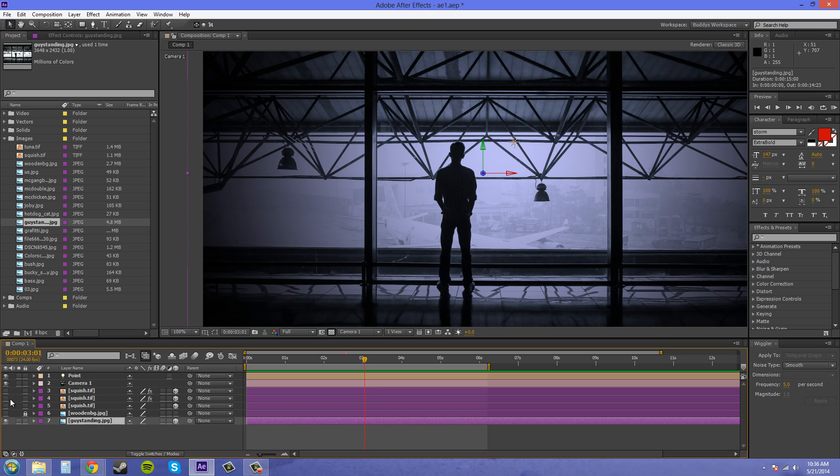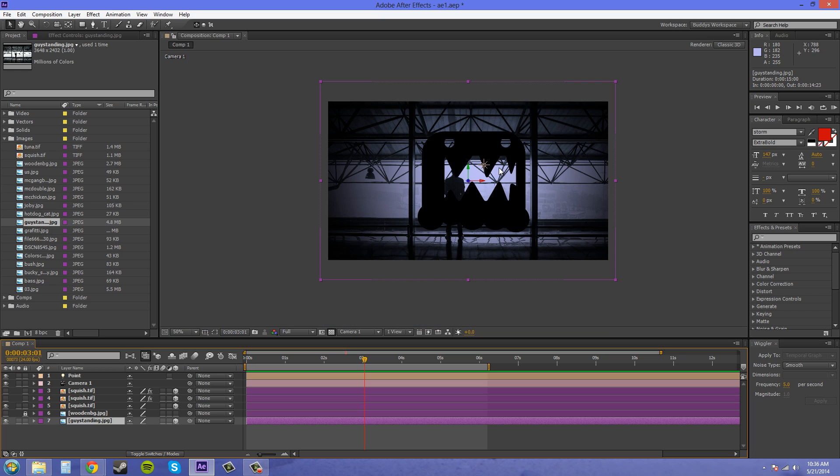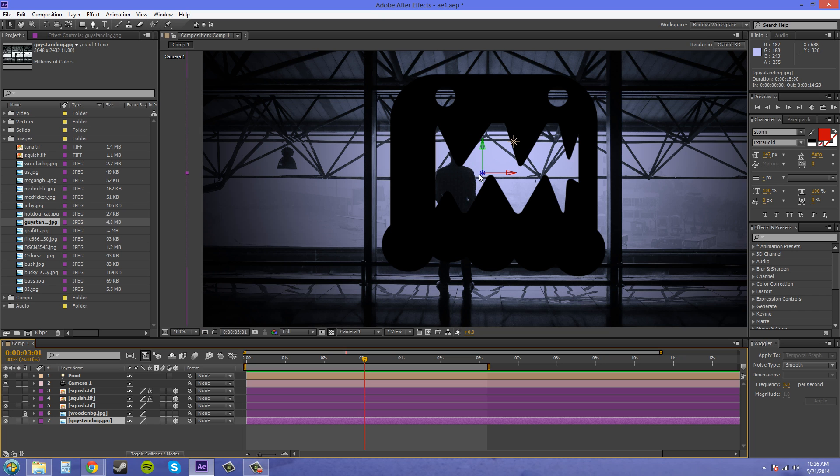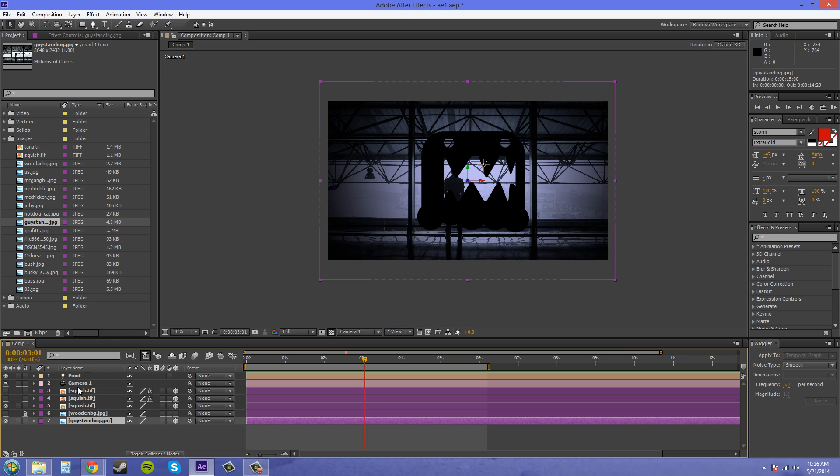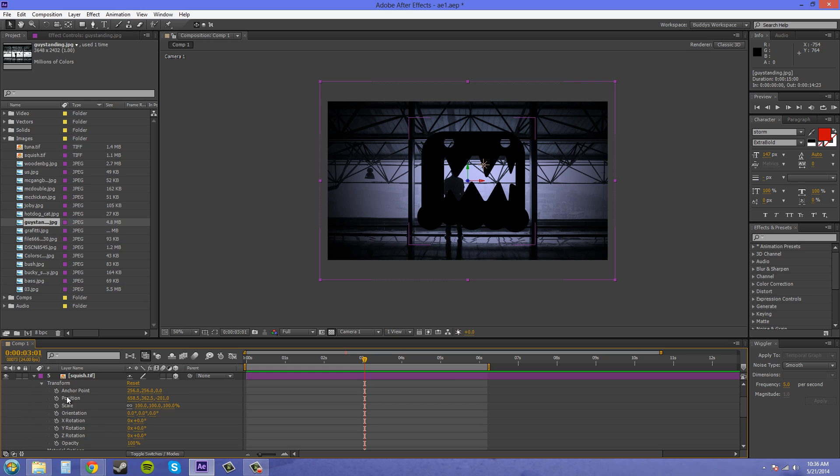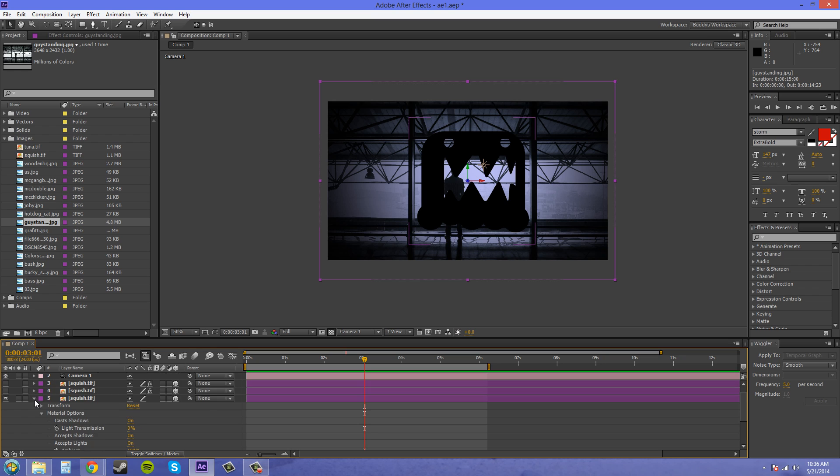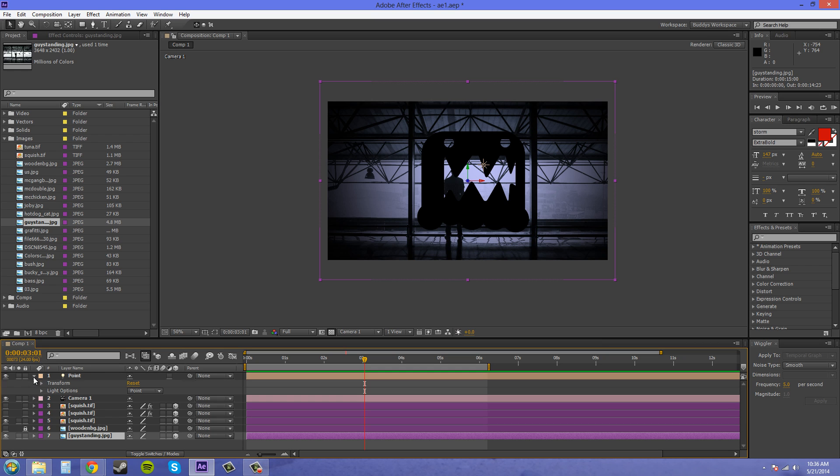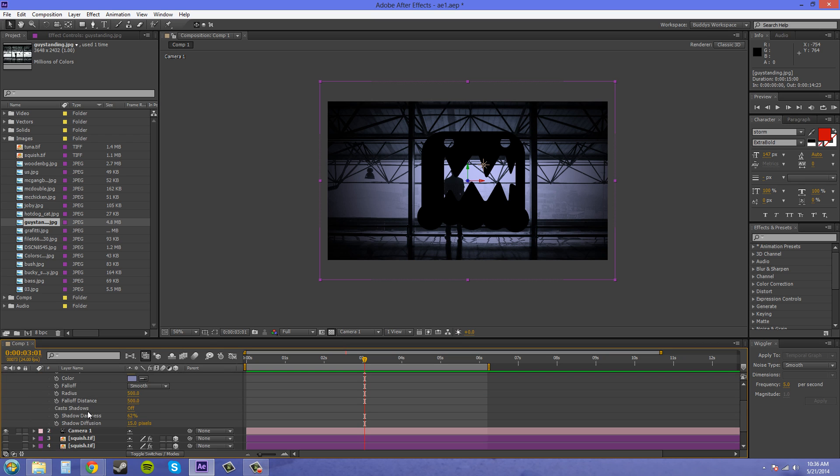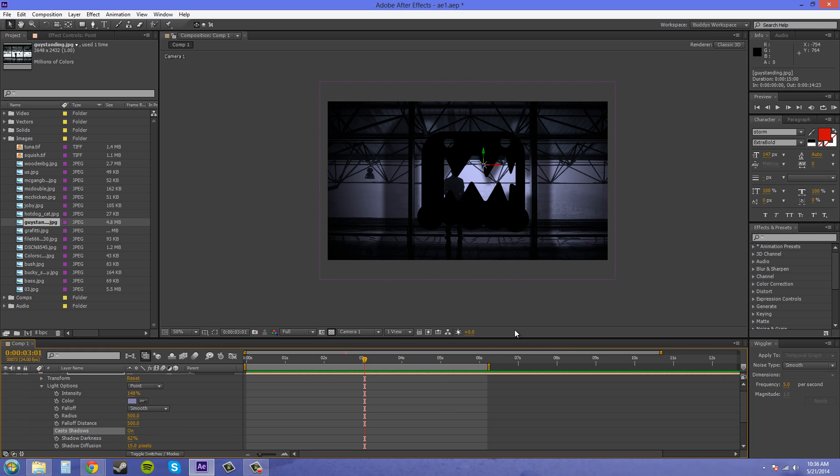I'm going to turn on this layer right here and I have this object that's in between the light and the background layer. I'm going to twirl down here to the material options and make sure that cast shadows is on. Now I can come into my light options and change the casting shadows to on.